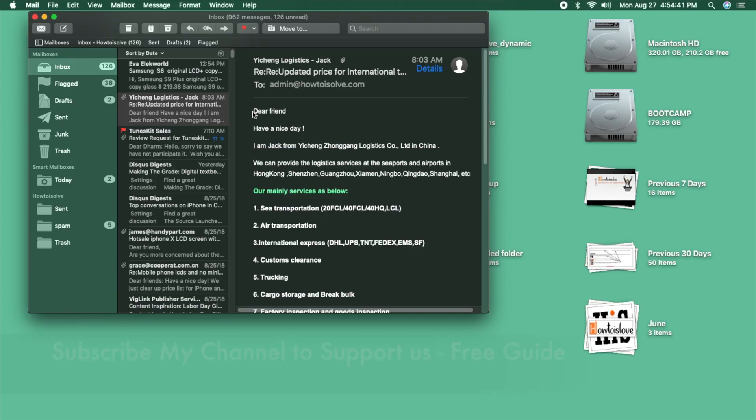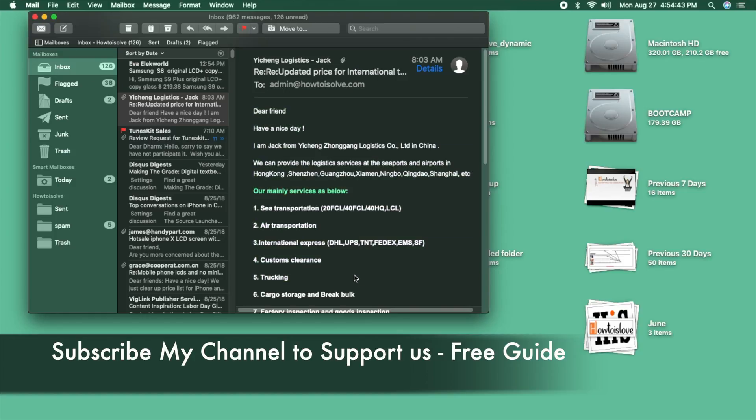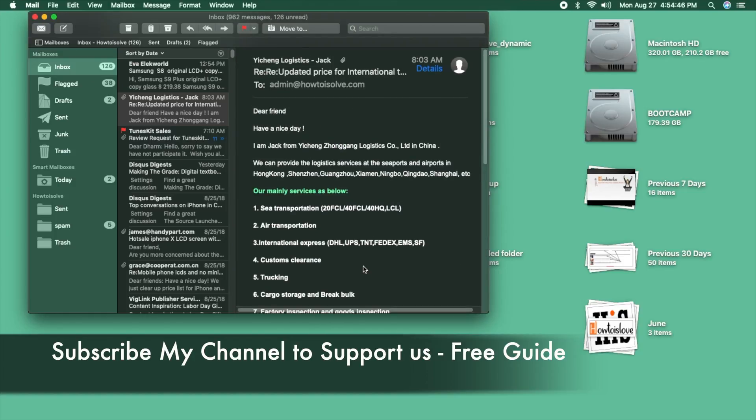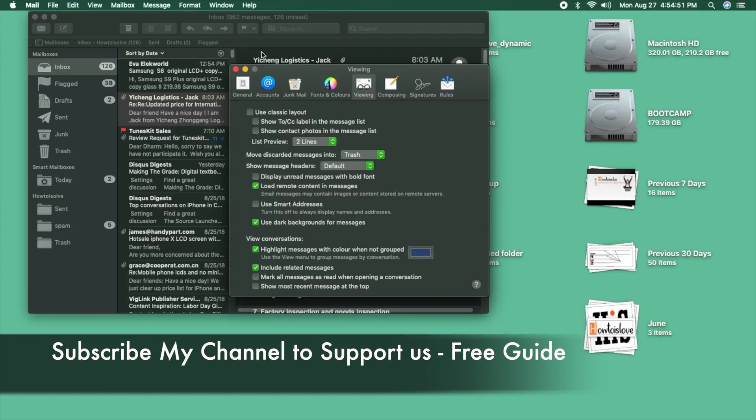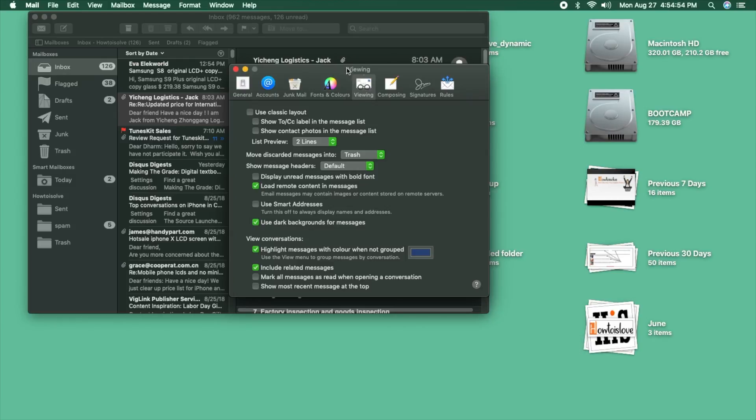See my Mac screen. This is the Mail app open on my Mac. I want to change this body text background color in dark mode. First of all, open Mail app, then Preferences. Here is the settings for viewing.